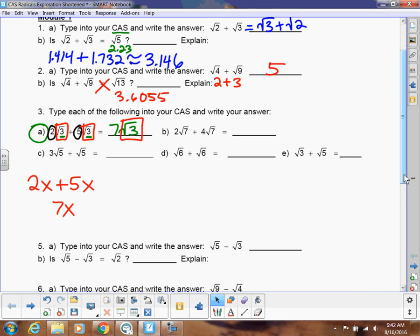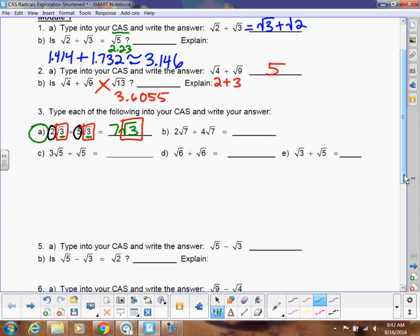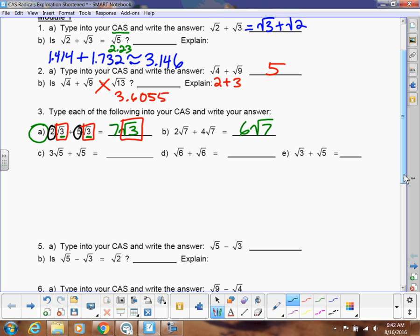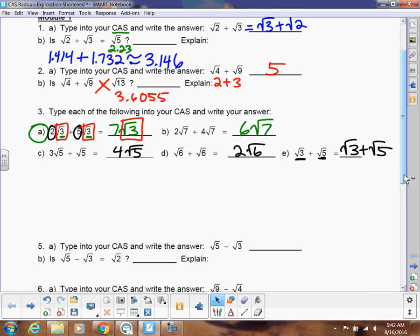Following that logic, 2 square root of 7 plus 4 square root of 7 — I still have square root of 7, but I add 2 and 4 to equal 6, so the answer is 6 square roots of 7. Pause the video and try the practice problems. The answers are: 4 root 5; 2 root 6; and the last one cannot be combined because they're not like terms — the numbers under the radical are different — so it stays as square root of 3 plus square root of 5.